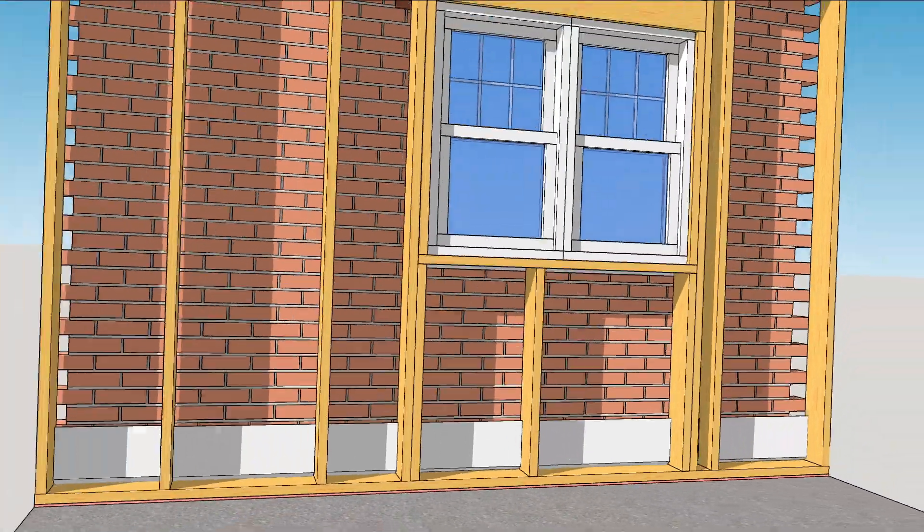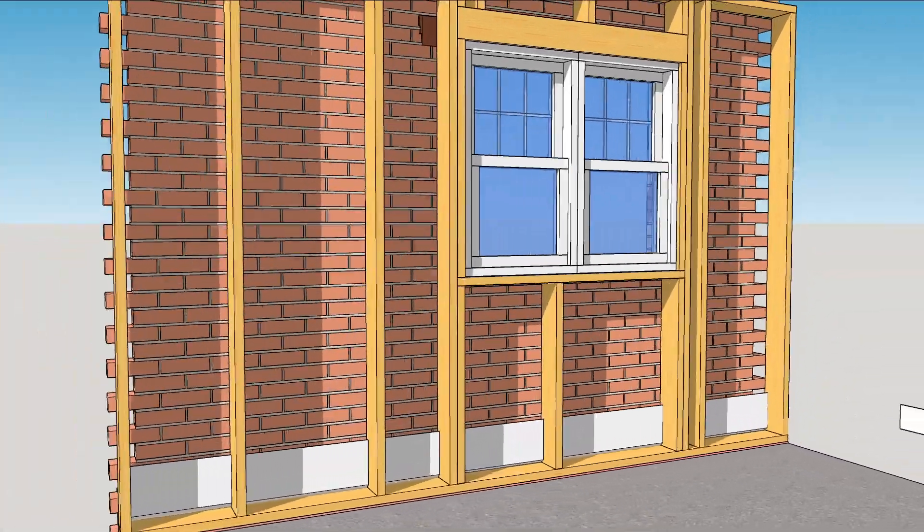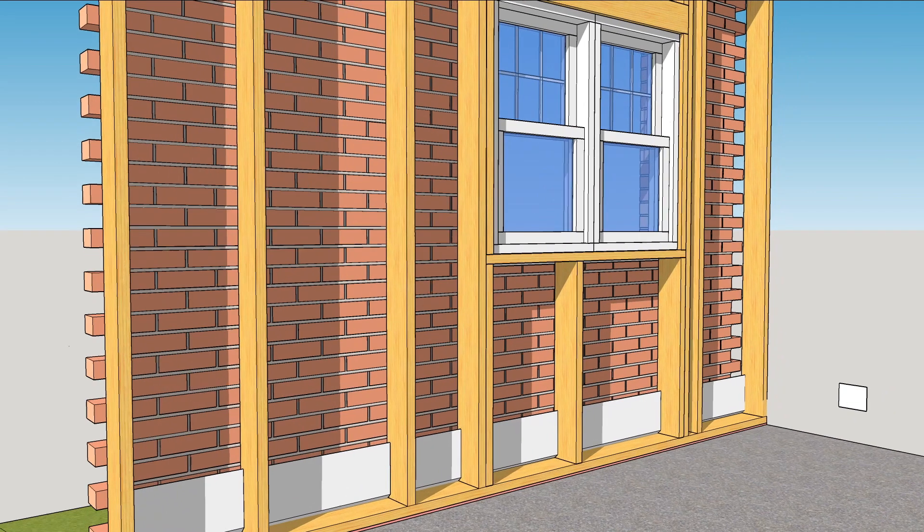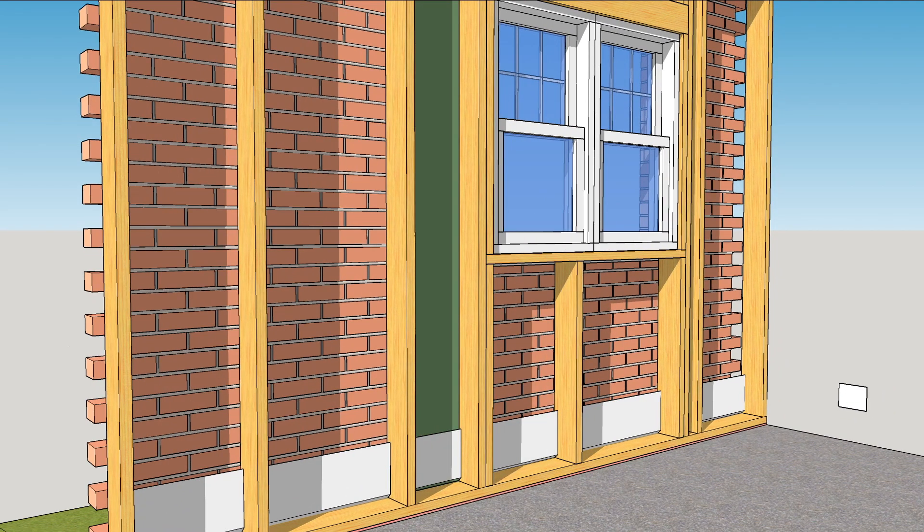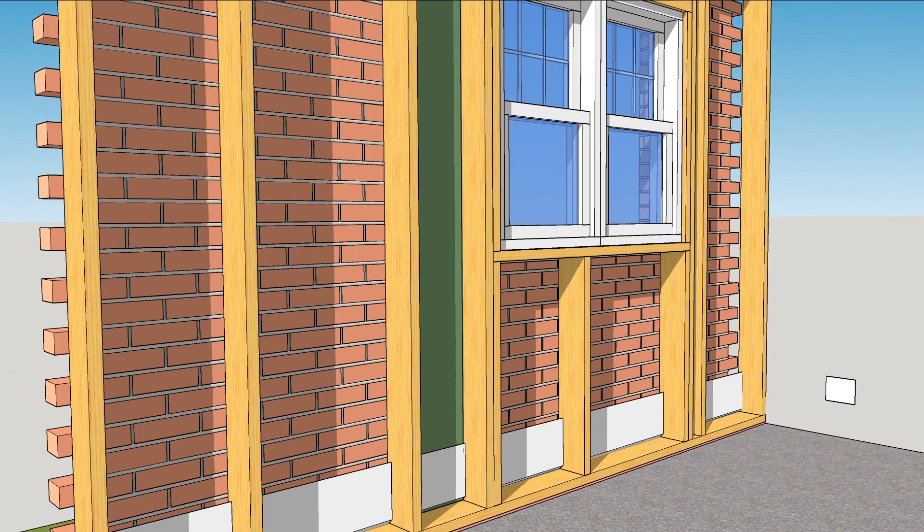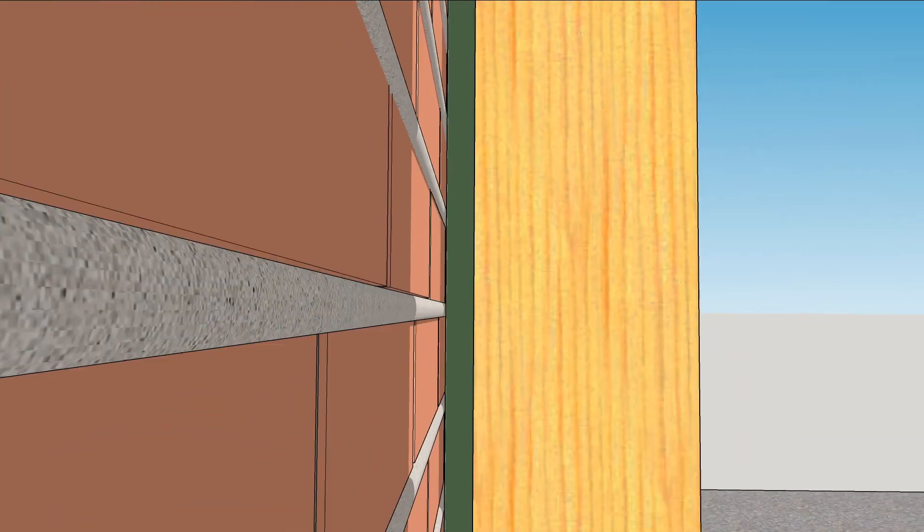One way to provide a continuous drainage plane is with pieces of rigid foam cut about a half inch smaller than the cavity and pushed against the bumps of mortar. This forms a drainage channel allowing water to run down and out.